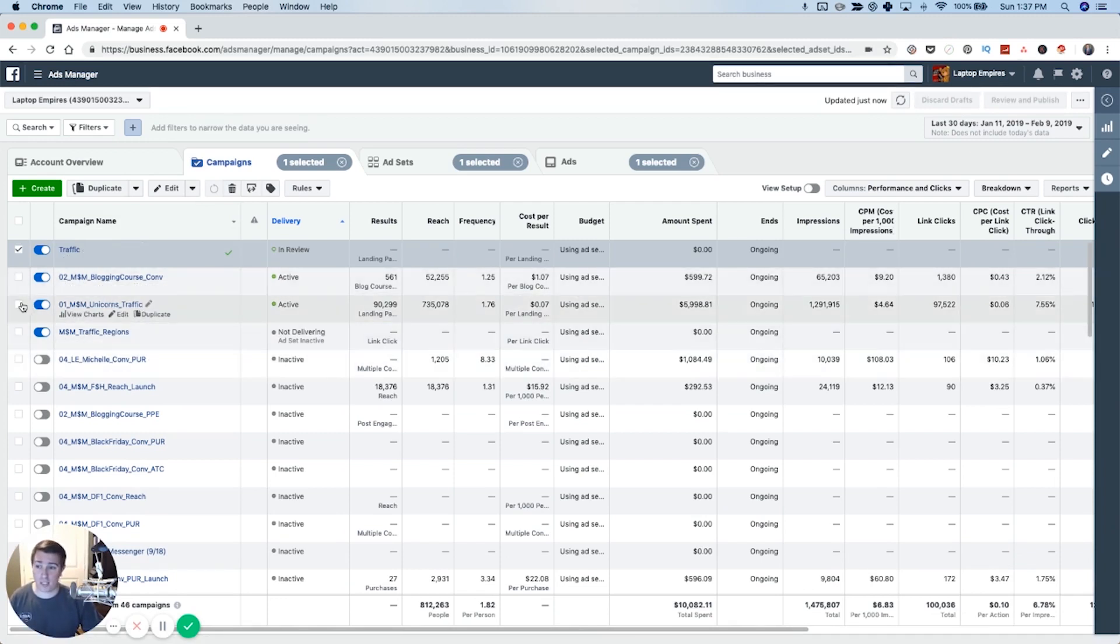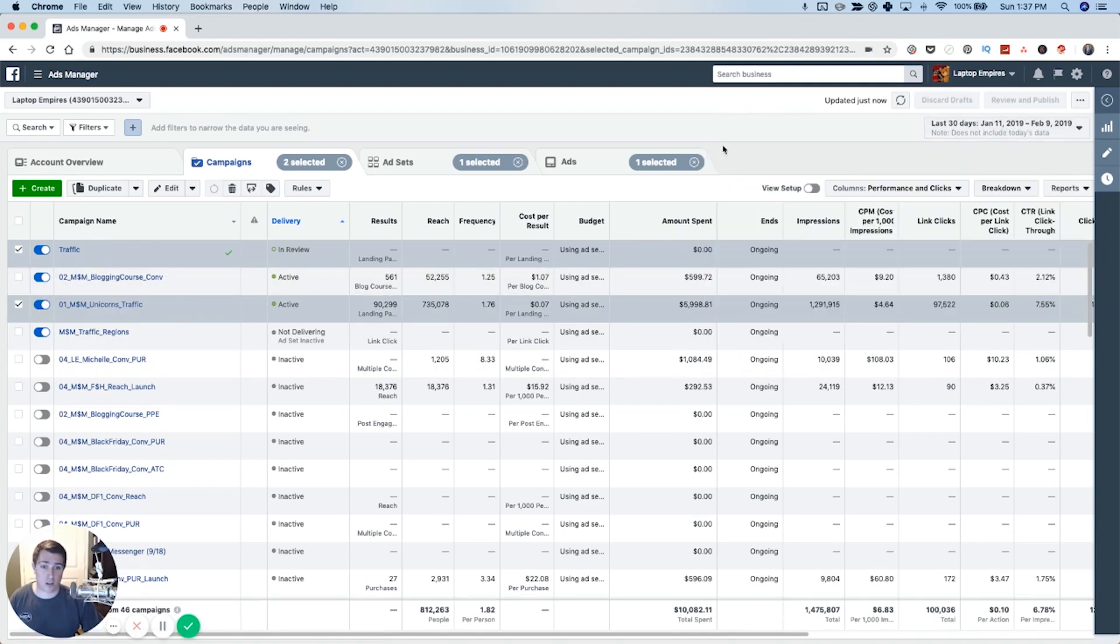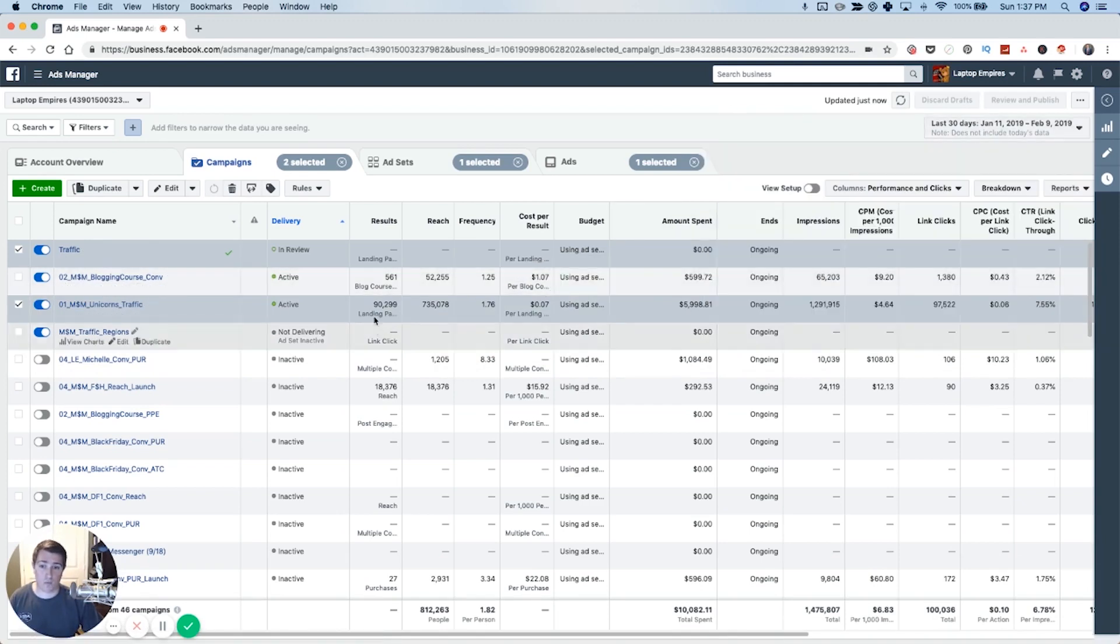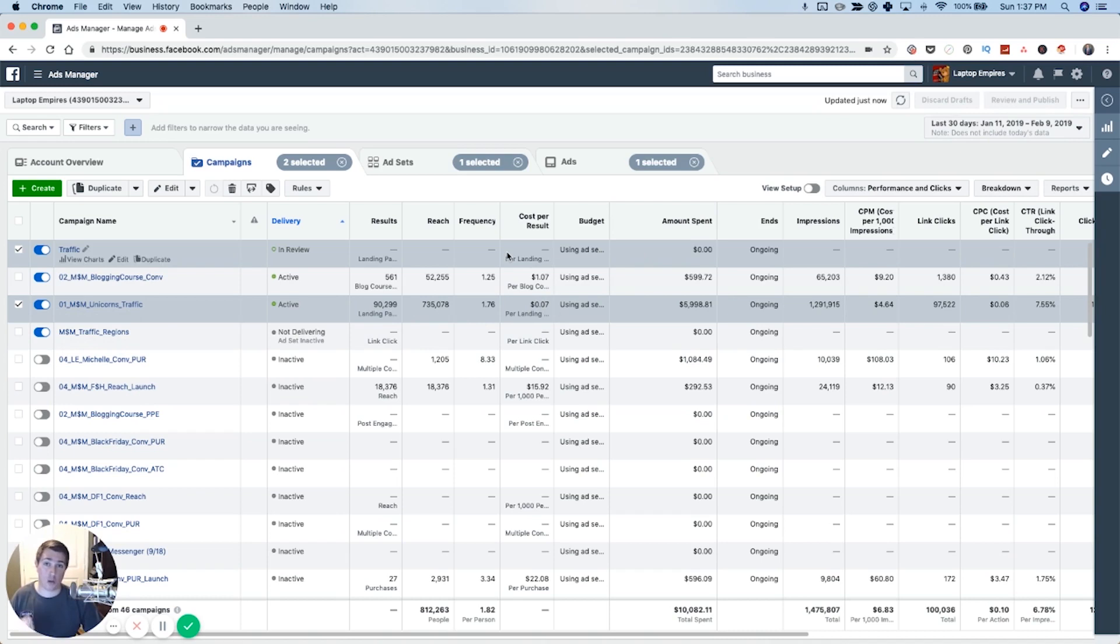But also if you look at this, like one of our campaigns here, just in the last 30 days, we've driven almost a hundred thousand clicks to the website for seven cents on average. And there's multiple campaigns in here. Some of them are doing three or four cents a click. So this can be very powerful if you want to get new traffic to your website. So hope you found this useful and enjoyed this edition of five minute Facebook ads.